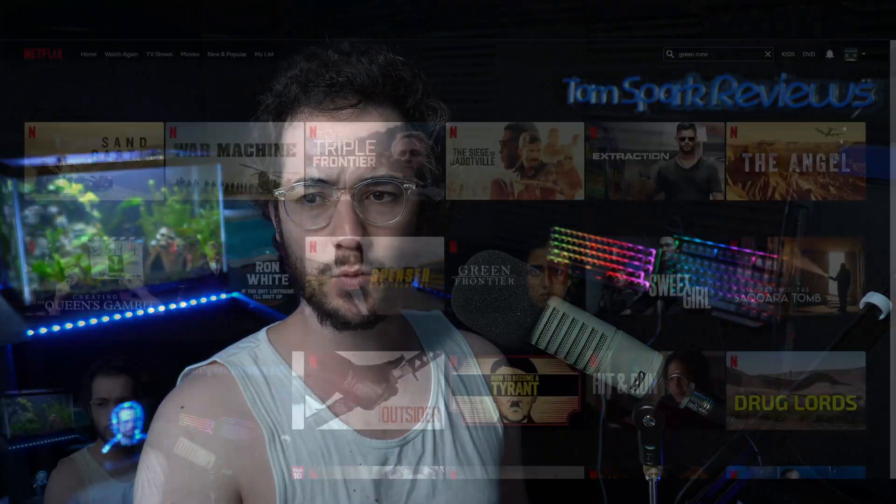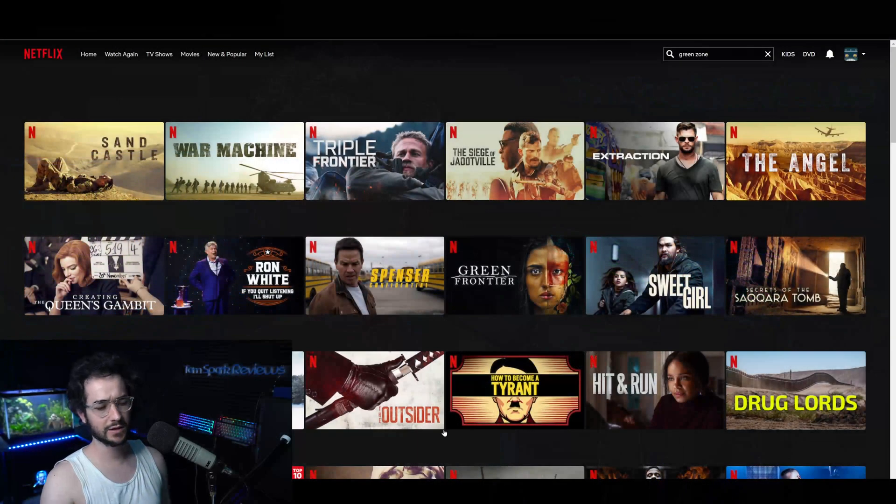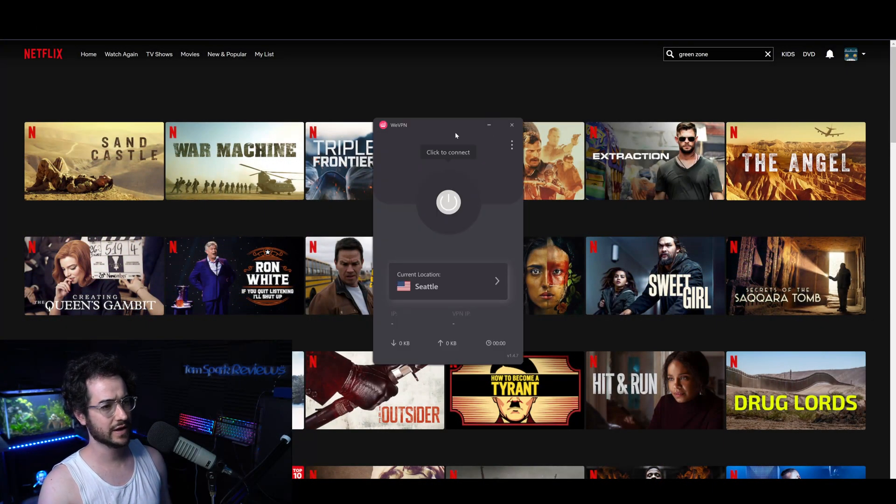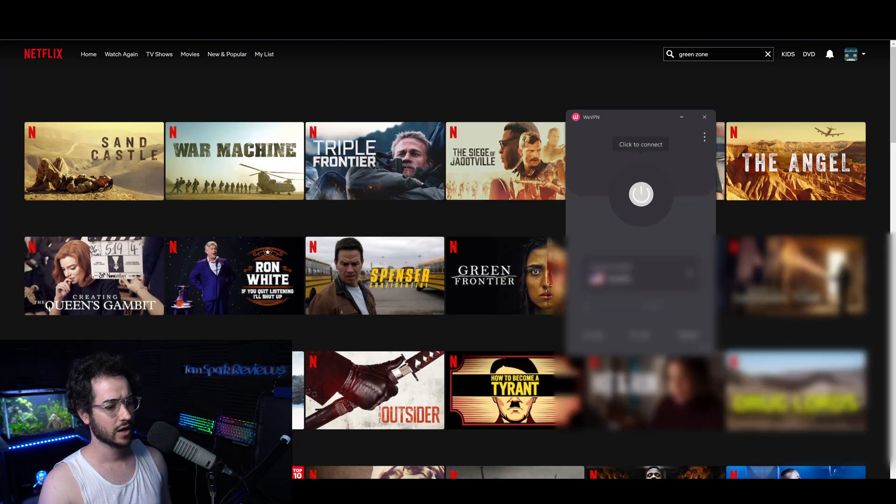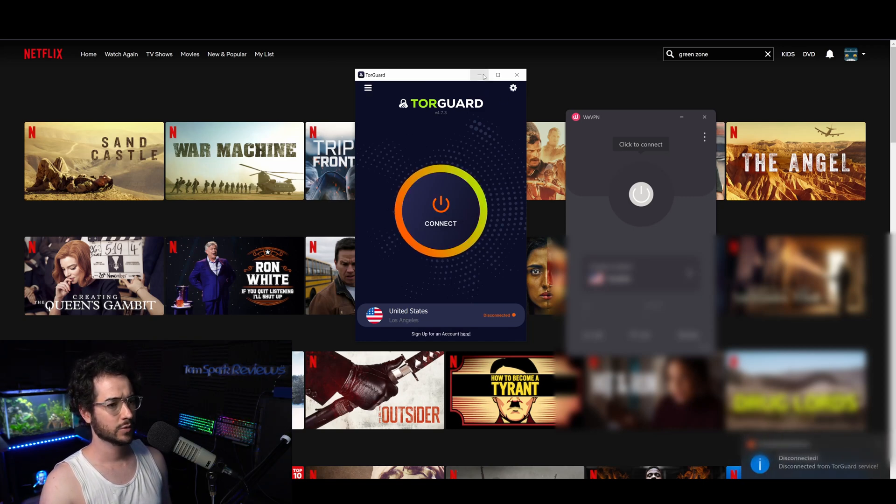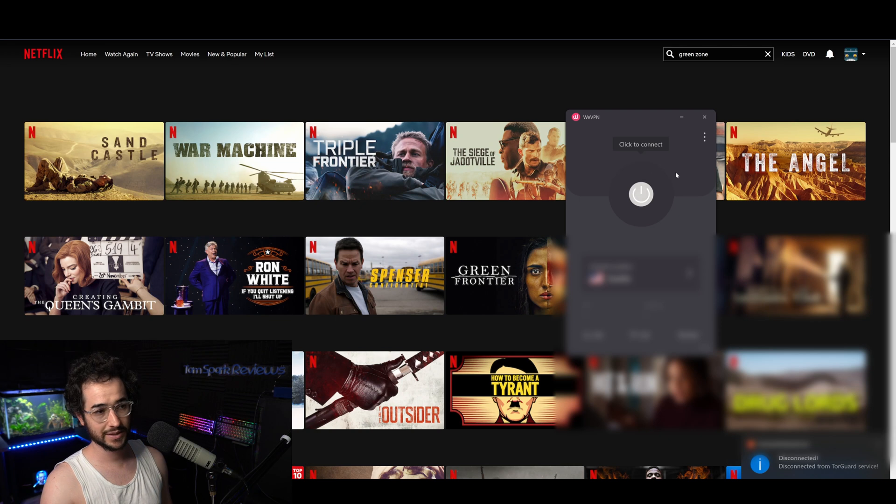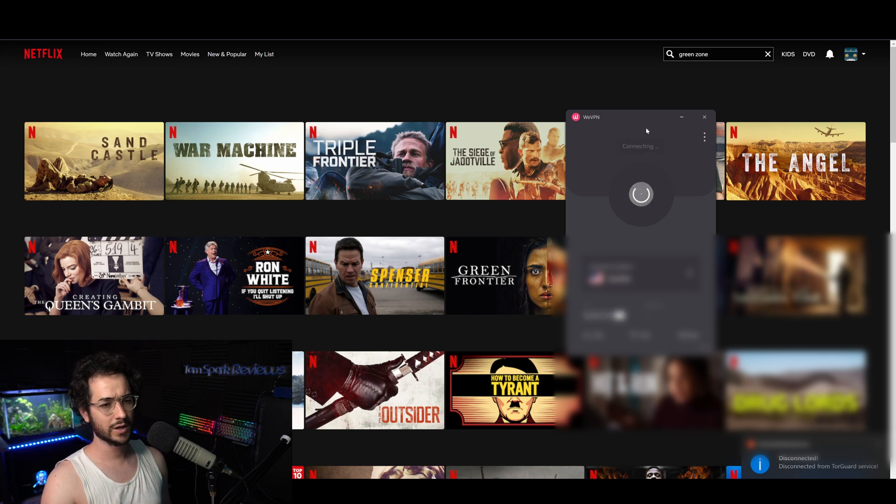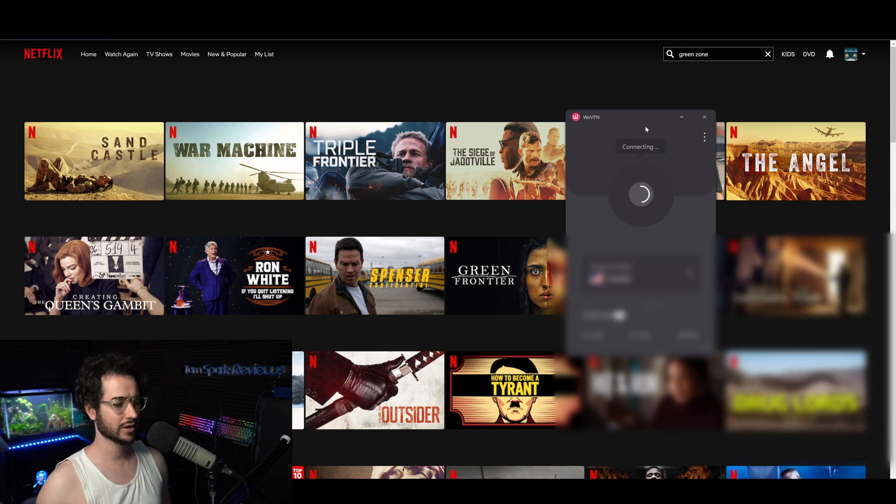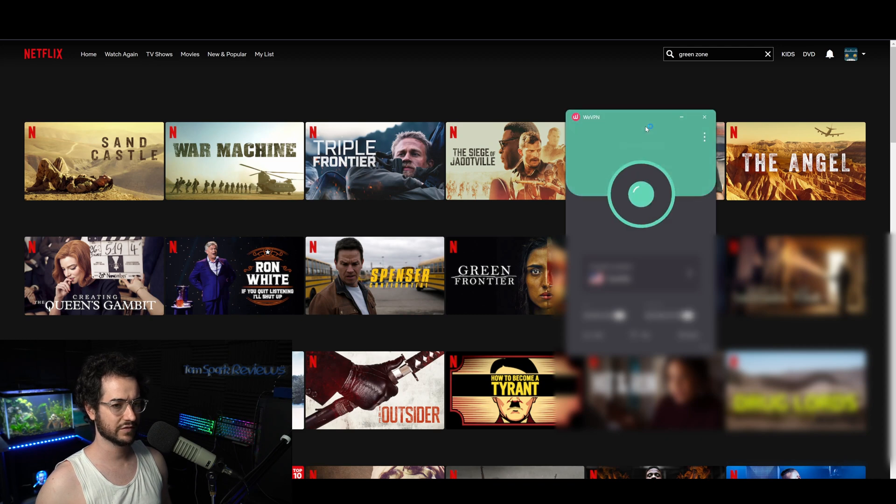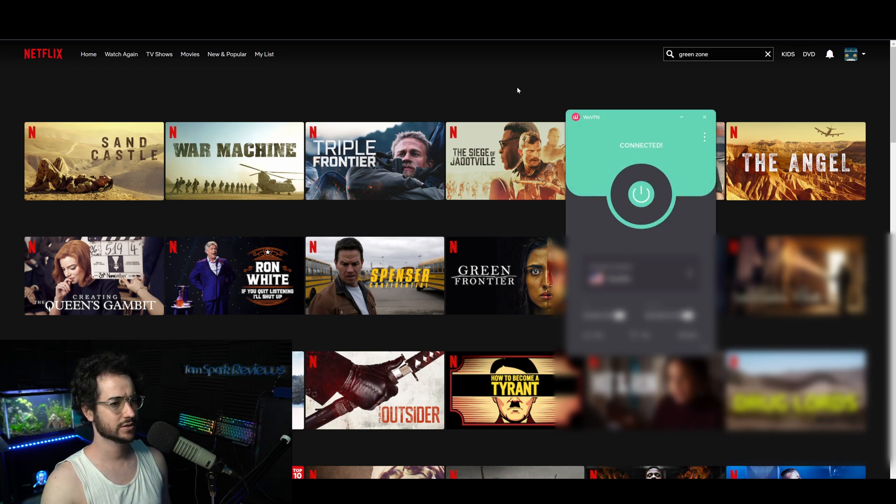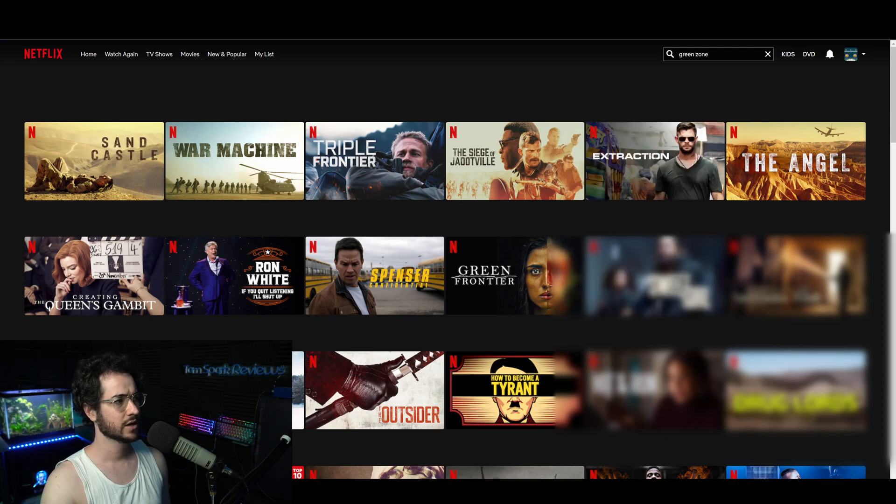To show you guys that working, I have it loaded up right here with the US version of Netflix. I am connected to TorGuard to show it's not working right there, unfortunately, with the base plan, but it is working with the streaming bundle. We're going to load up WeVPN right here to show you that it can unblock the US version of Netflix.